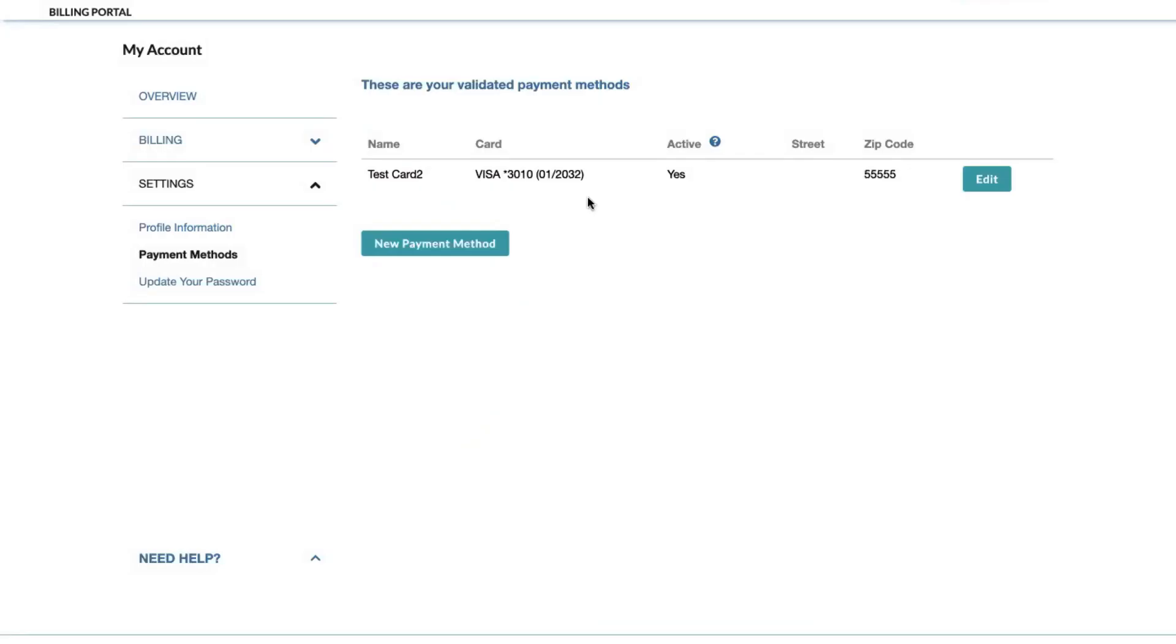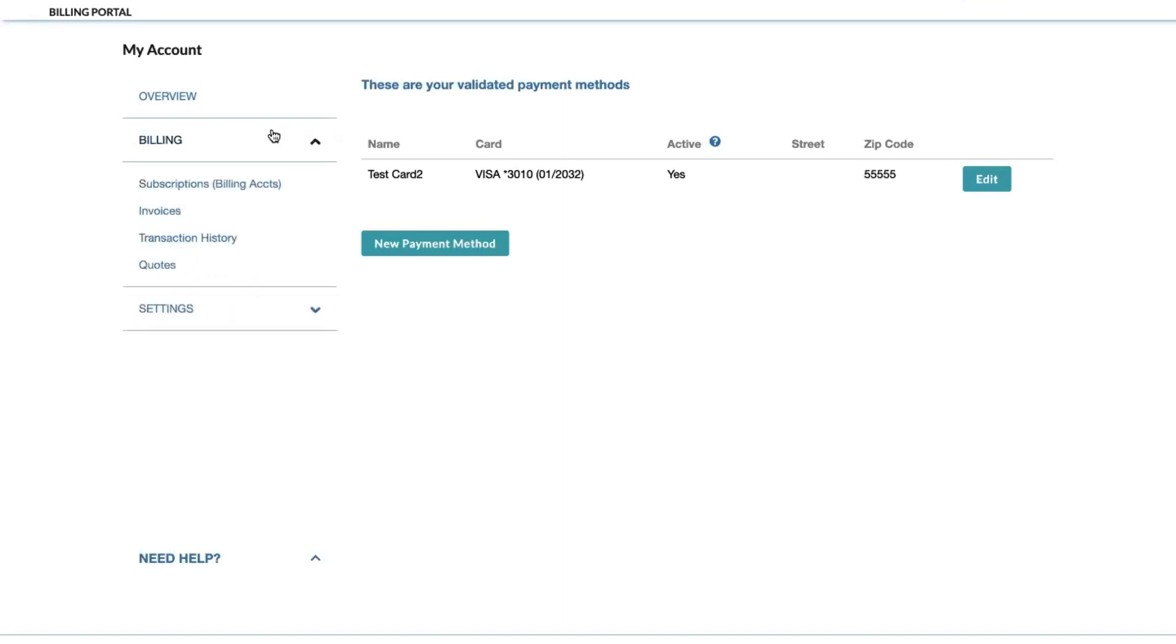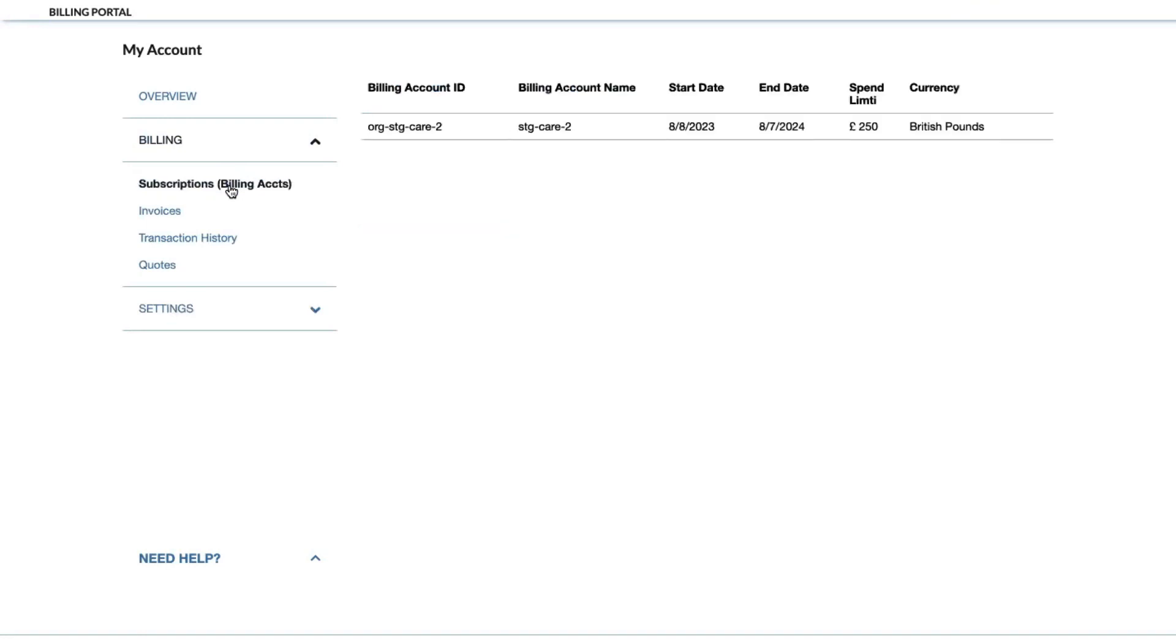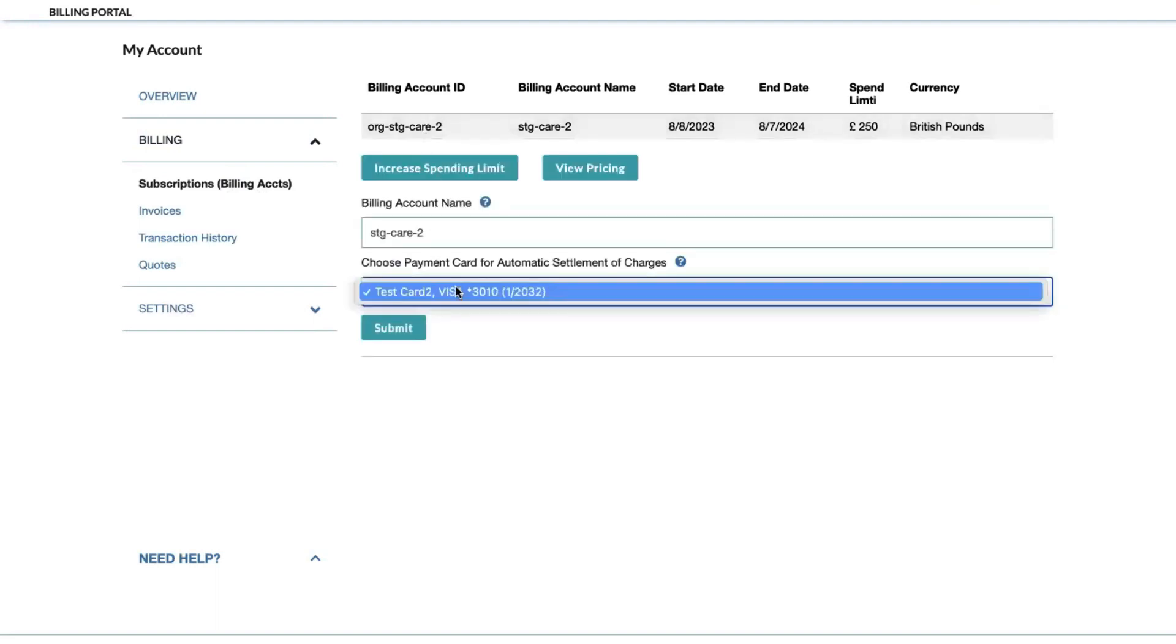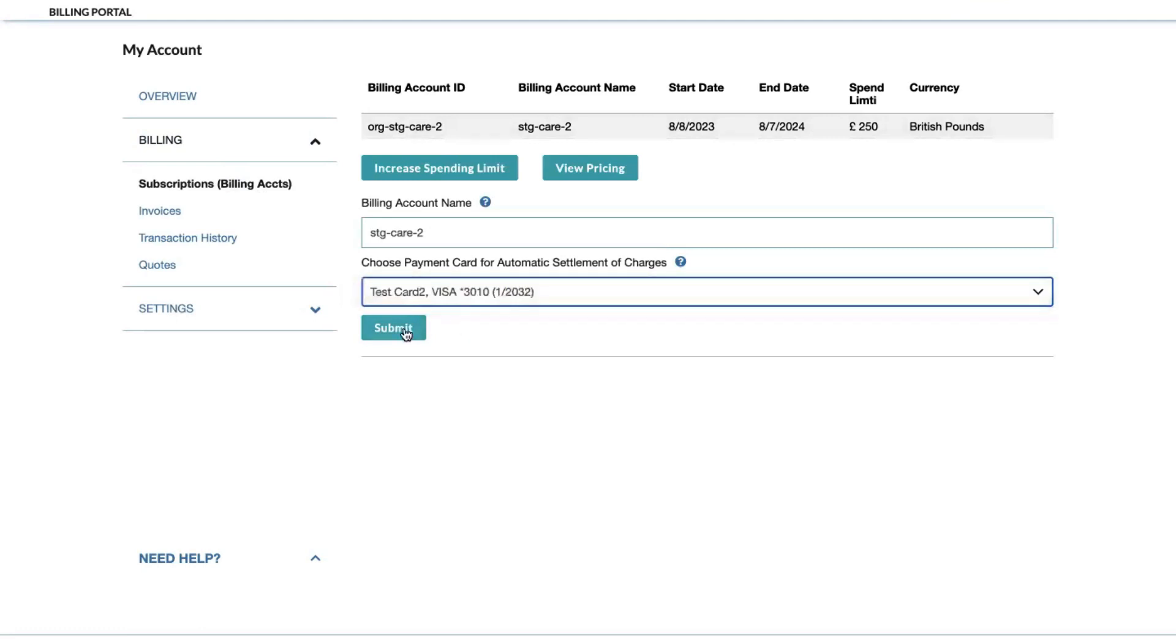Your card will then appear under payment methods, but it will then need to be assigned to your billing account. You can do that by scrolling over to billing and clicking subscriptions and billing accounts. Find your corresponding billing account that you'd like to assign it to, click on the account, choose from your listed payment methods, and then click submit.